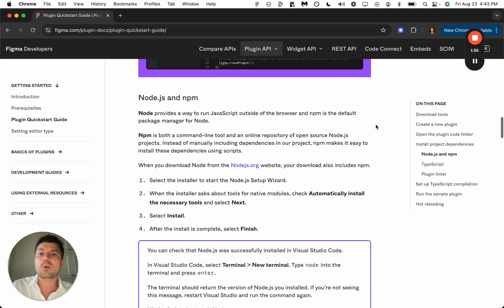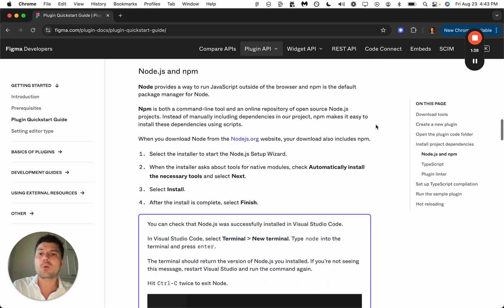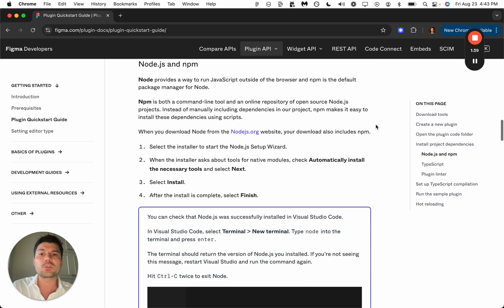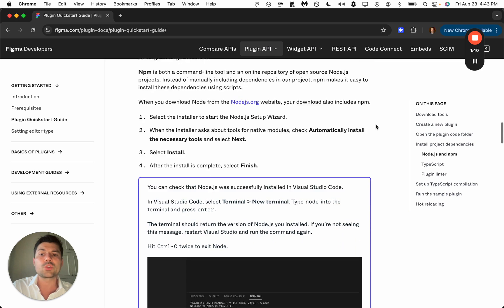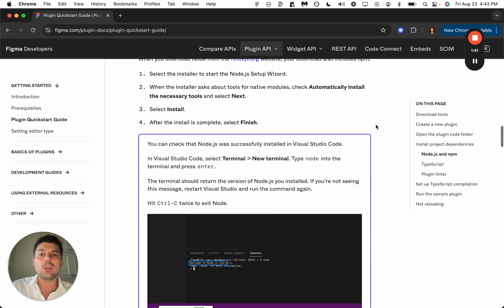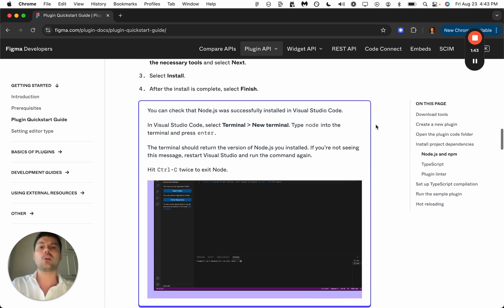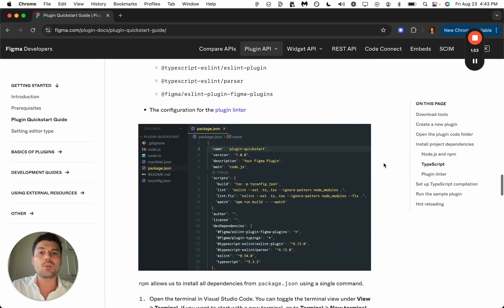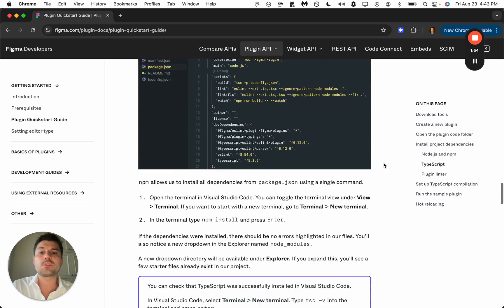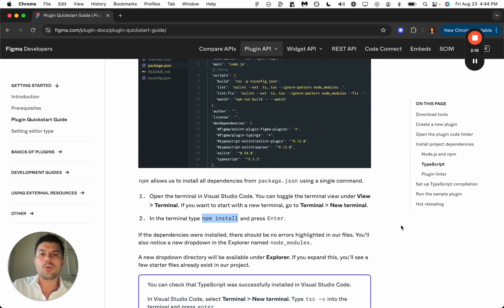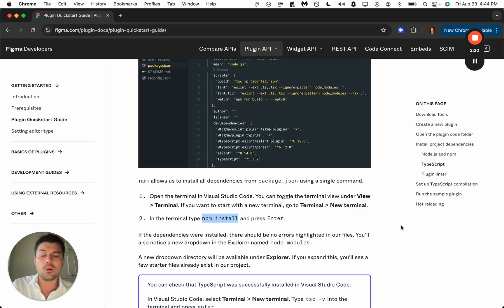It's going to require you to have Node installed, which is explained here. The same with TypeScript. And this is the command needed to install all of our dependencies.